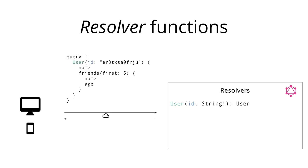The first resolver that would have to be implemented is for the root field of the query. In that case, that is the user field. The resolver function for the user field takes a required ID as an argument and potentially returns a user instance. The return type is nullable since we don't know that the user with the provided ID actually exists.